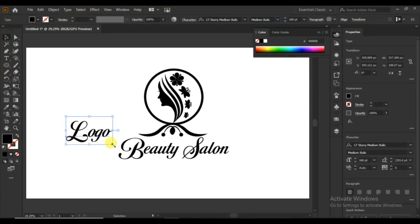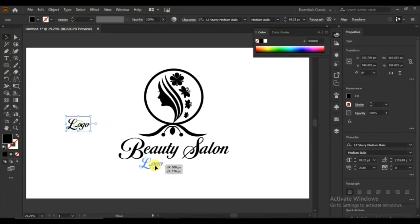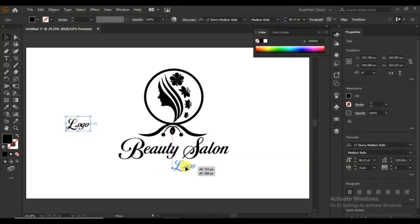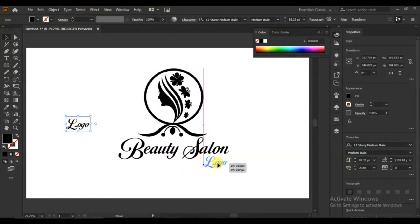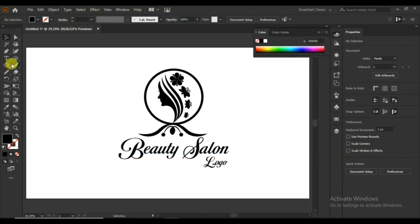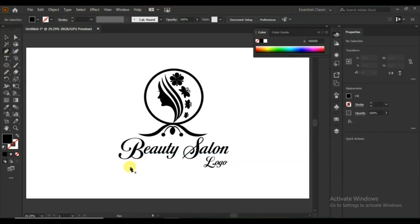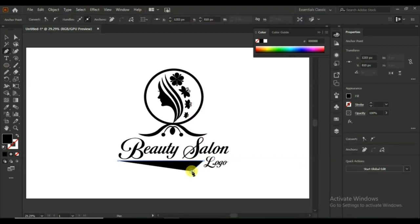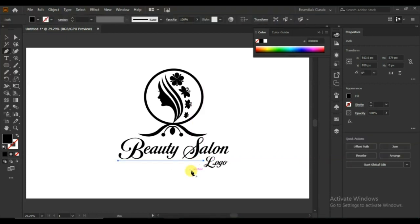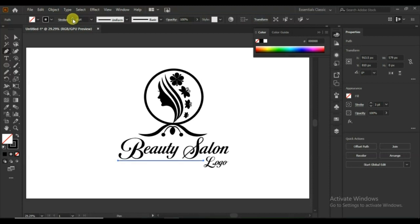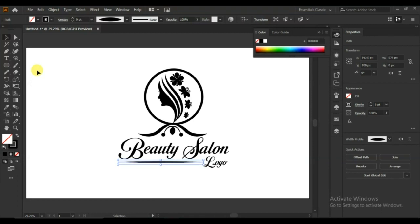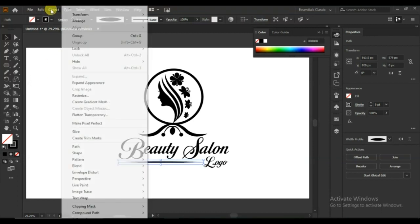Select the pen tool to create another shape.